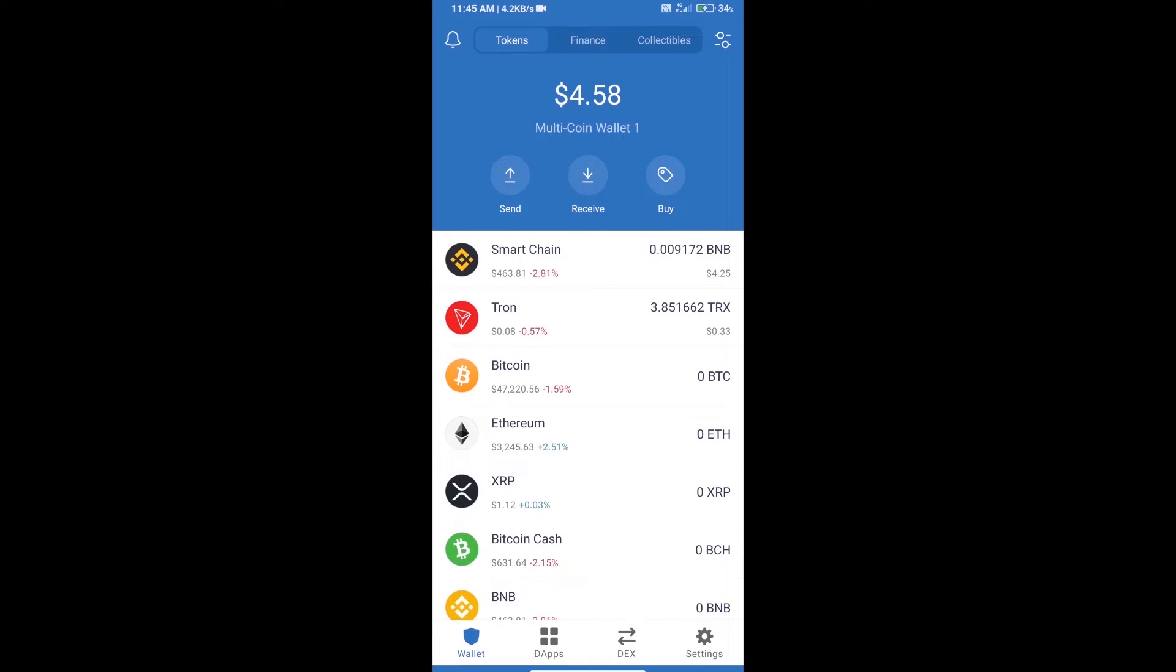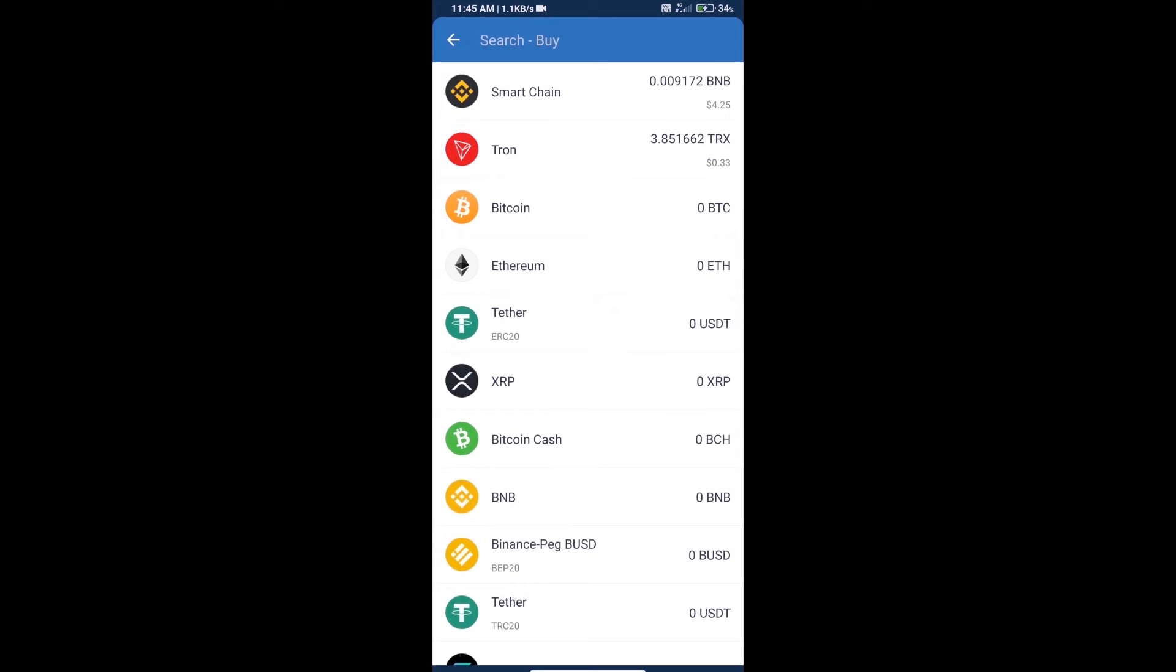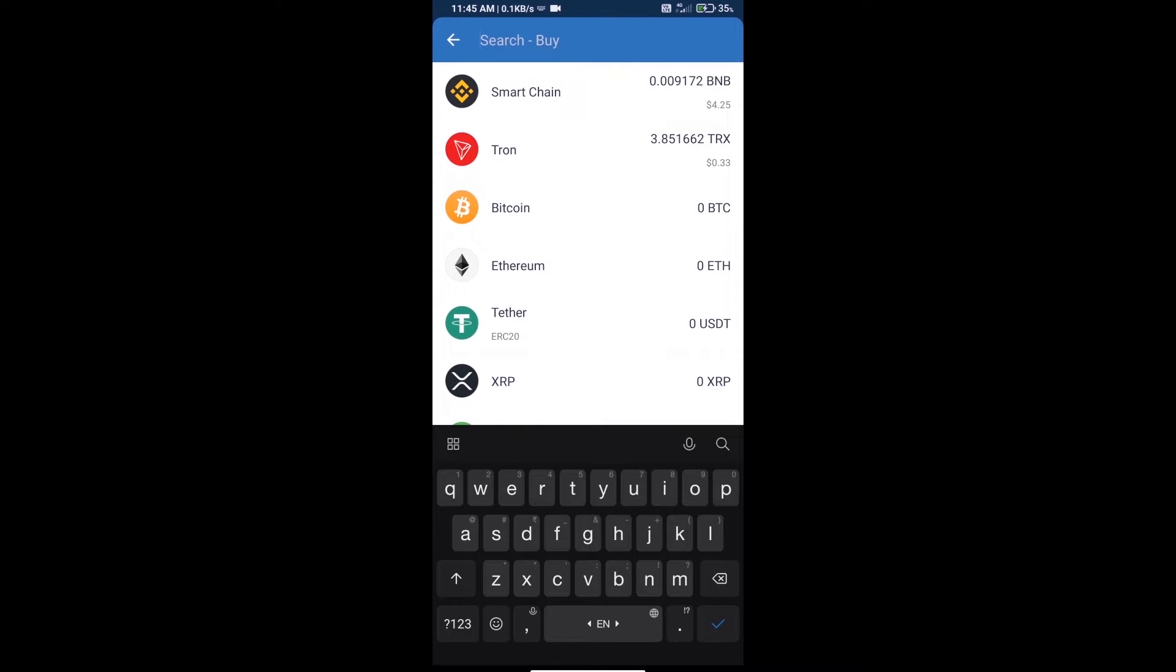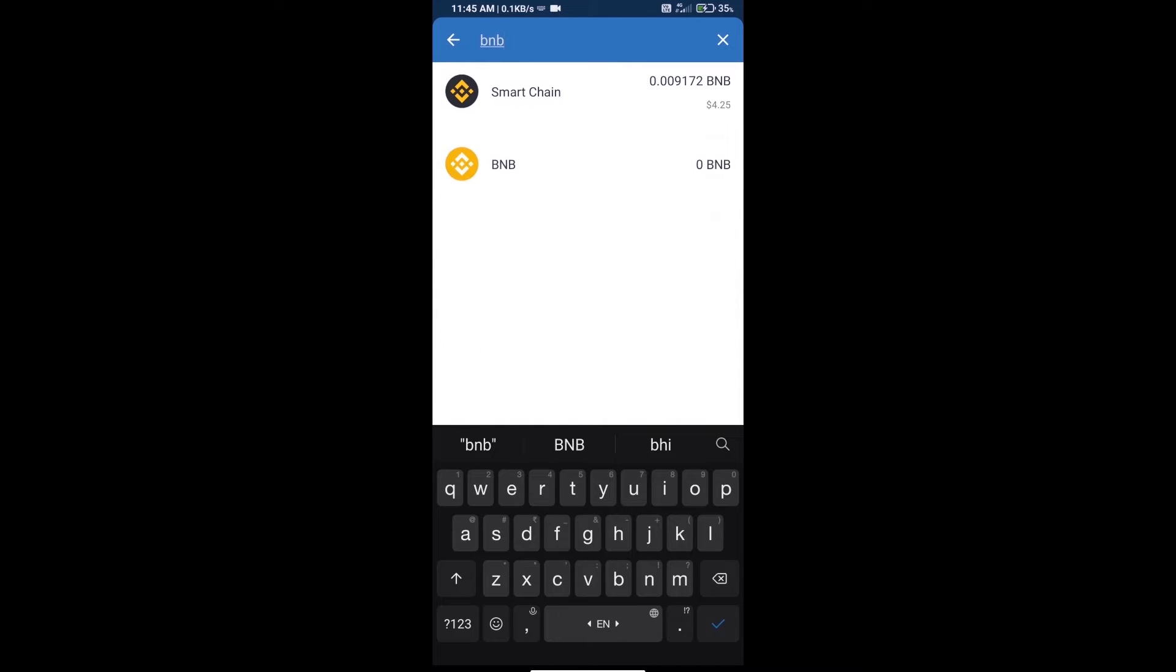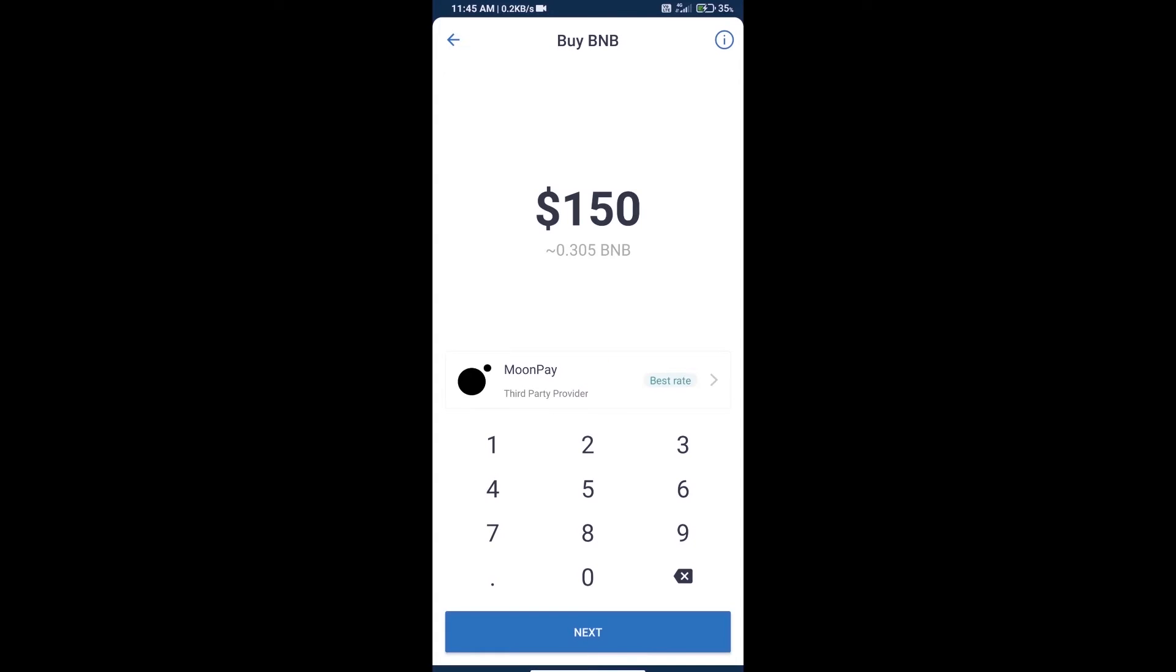Hello guys, today we will tell you how to buy Matic Verse token on Trust Wallet. First, we will purchase BNB Smart Chain. Click on the buy button, search for BNB, and click on Smart Chain.